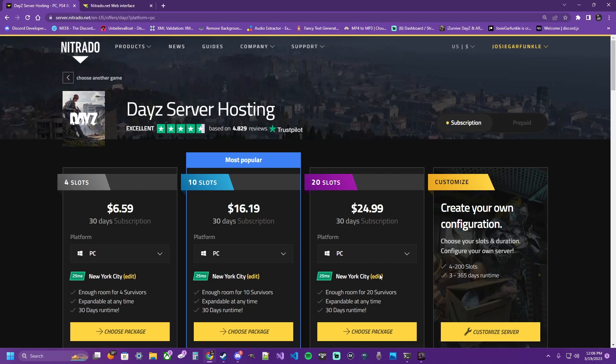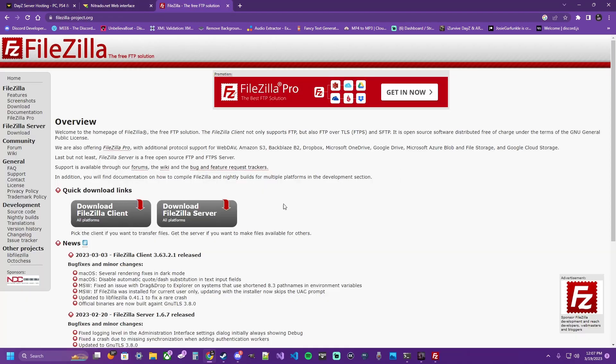To start with, you need to come over here to Nitrado.net, grab you a DayZ PC server, and we are going to need FileZilla FTP, File Transfer Protocol. We'll have the link in the description and in the Discord, but you're going to need to download this to interact with your server files.